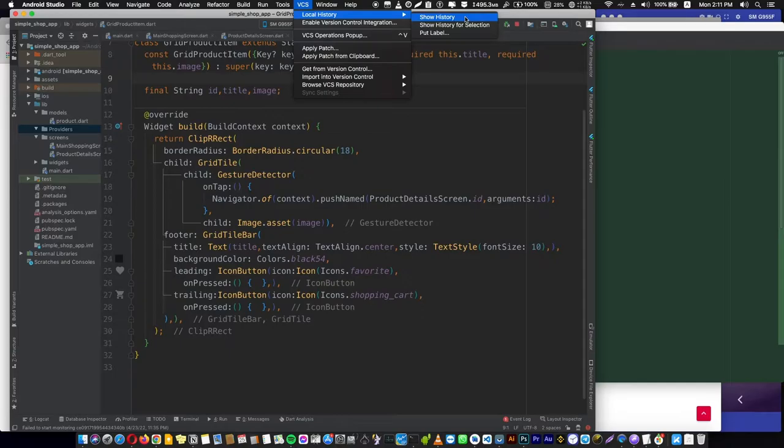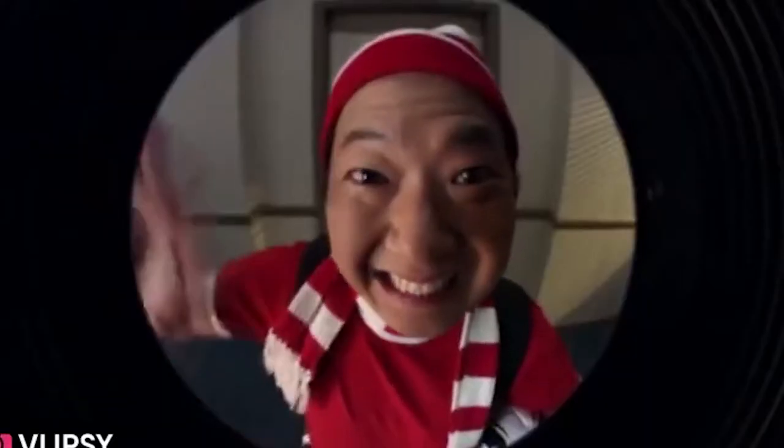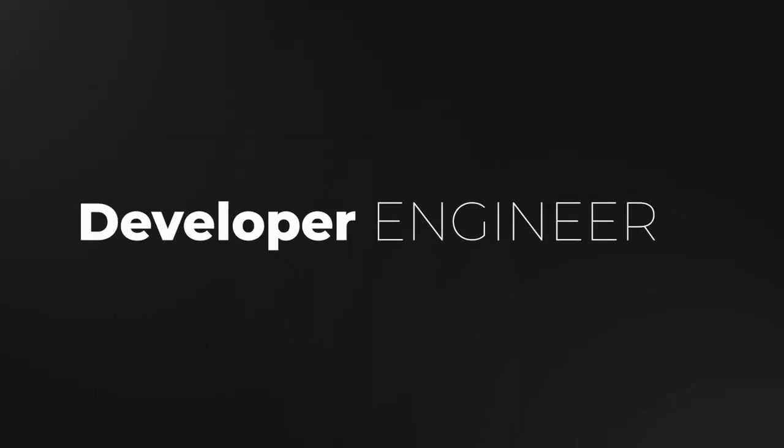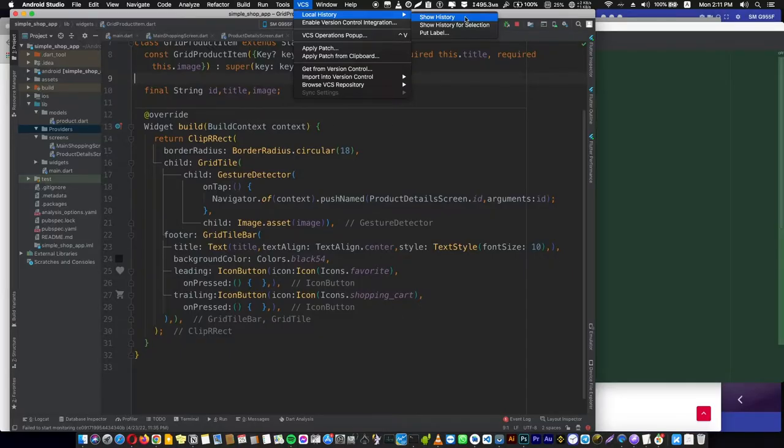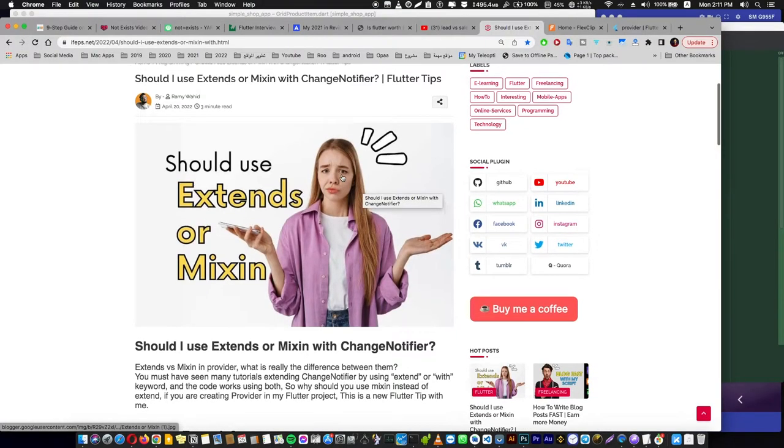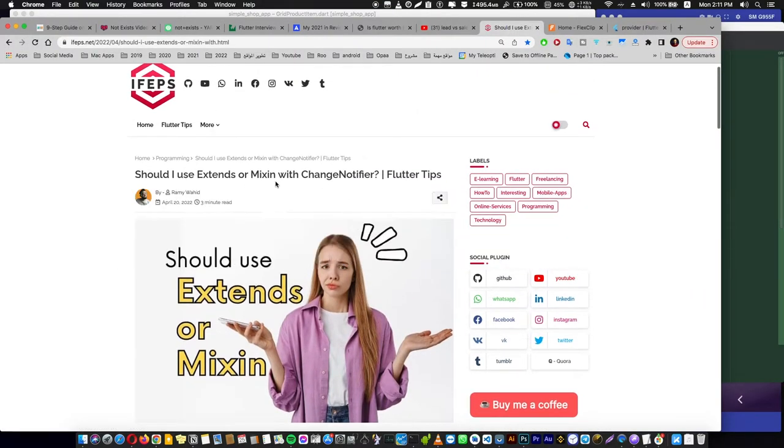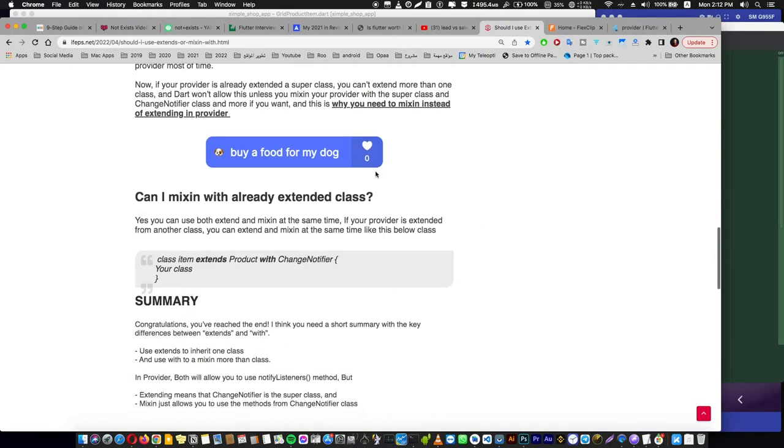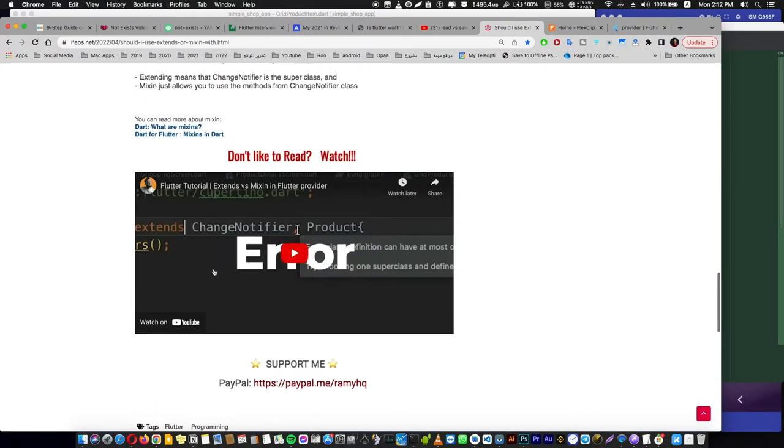Oh, by the way, I'm Ramahid. I'm a Flutter developer engineer and I create Flutter tips in my channel and in my blog. For example, if you are a Flutter developer, if you don't know what's the difference between using extend or mixin with ChangeNotifier in Provider, you have to read this article here or just watch the video if you don't like to read.